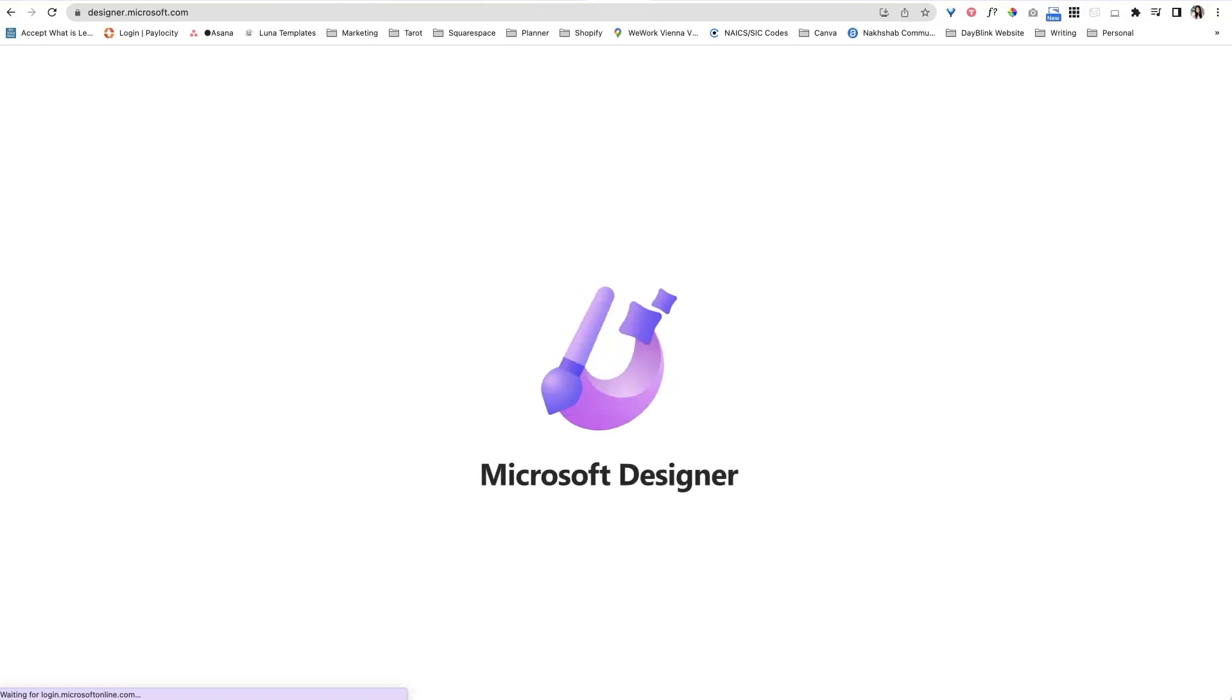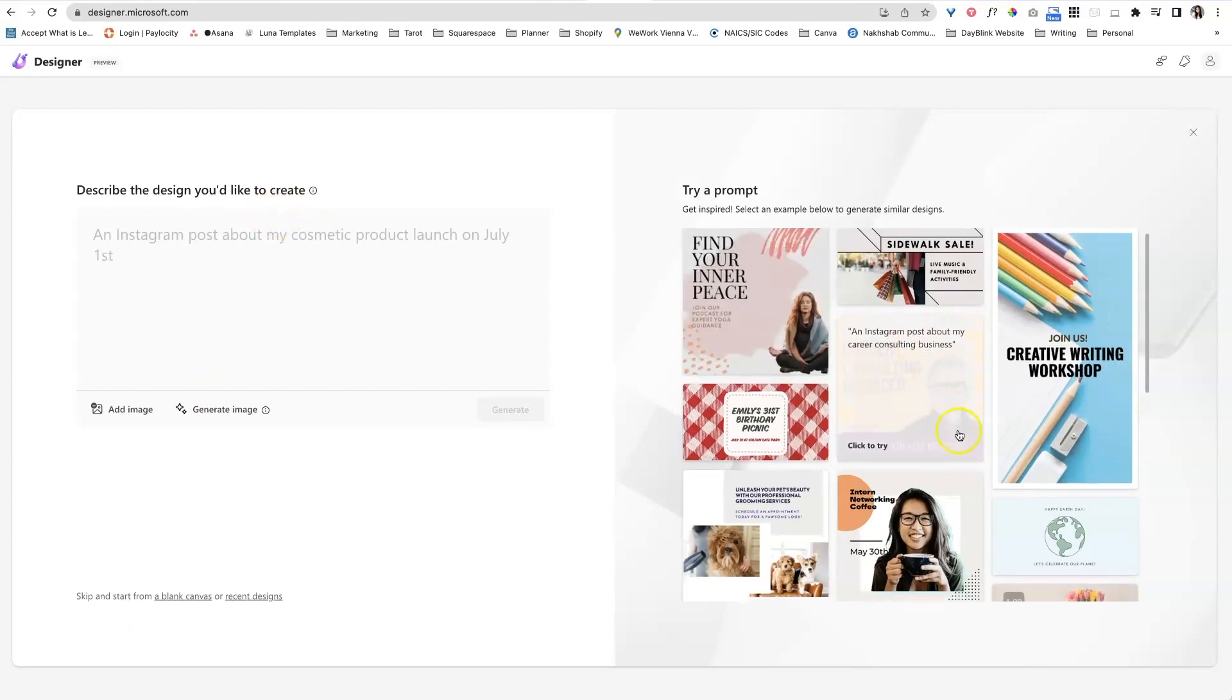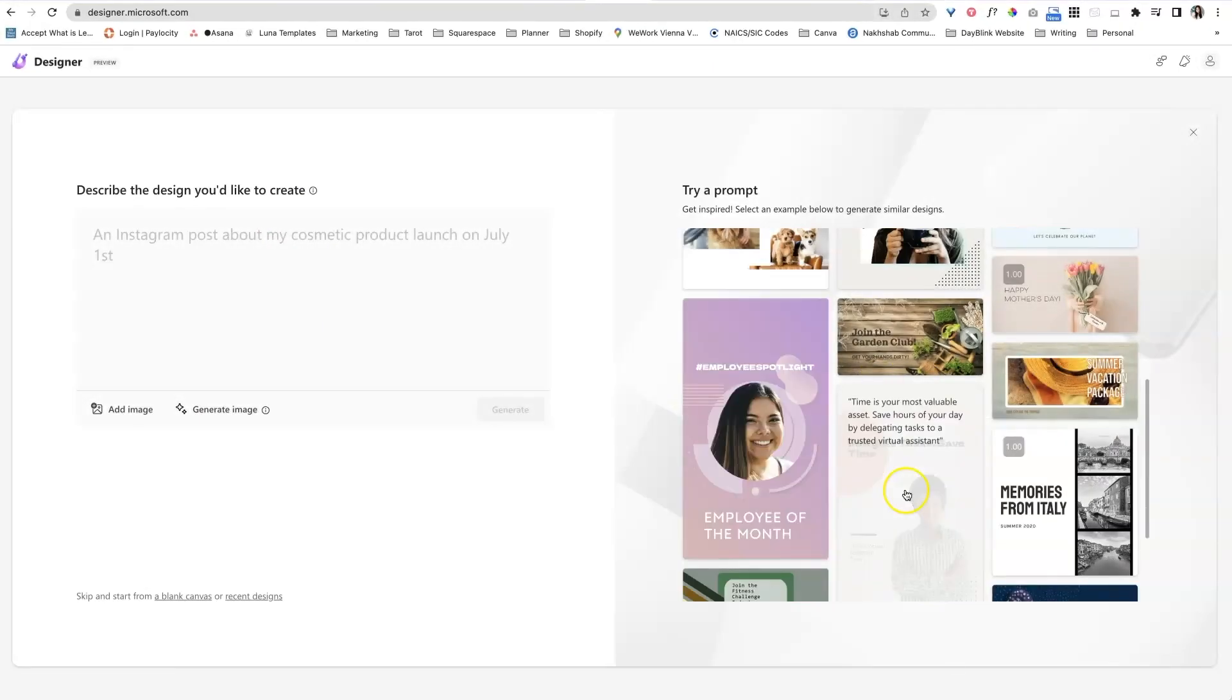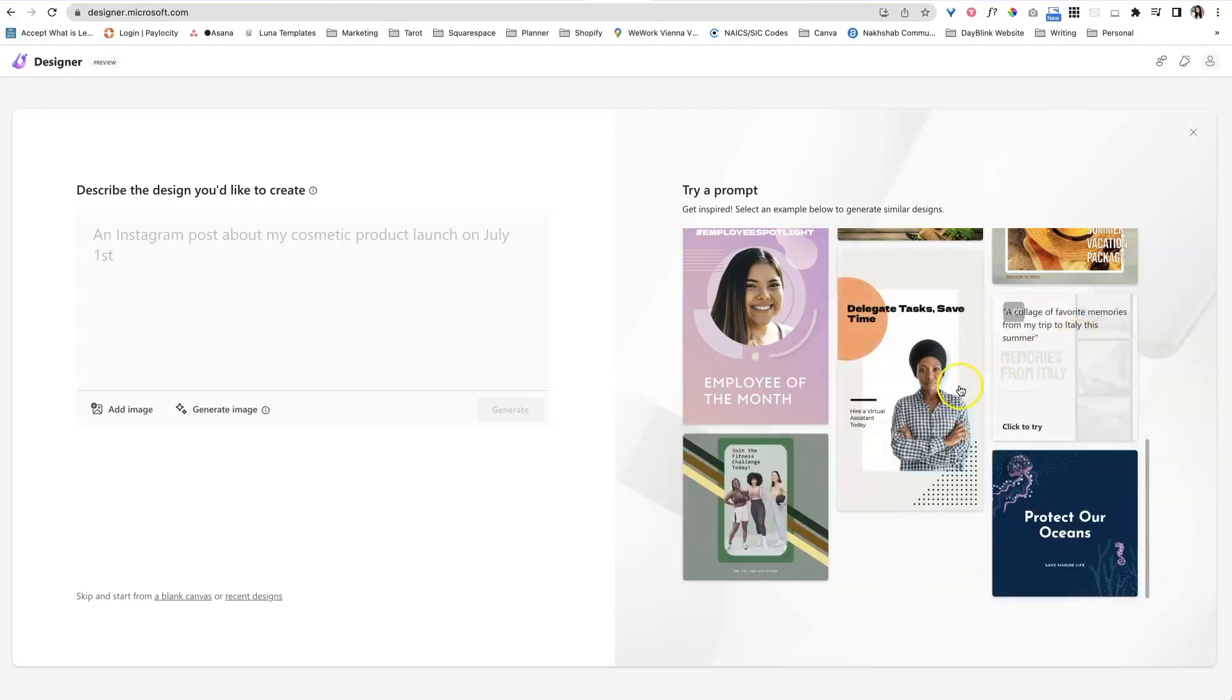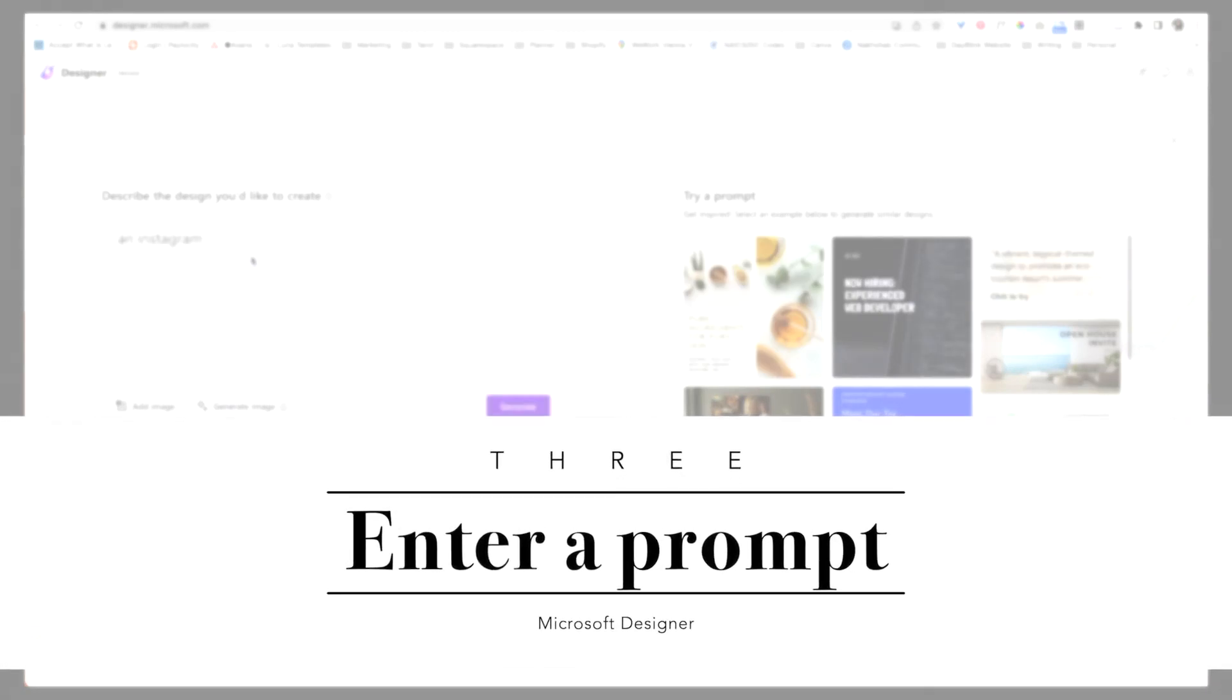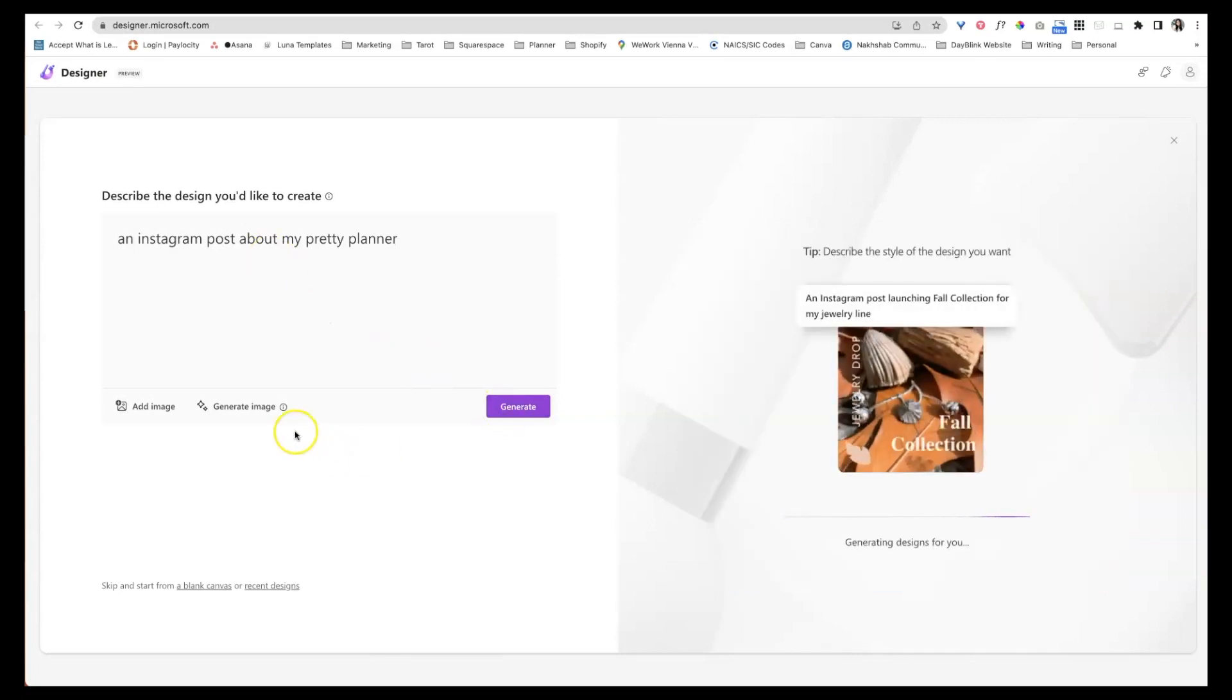So that's step one. And I have a second link just in case you get on the waitlist. Alright, so here are some examples that it has created already. And if you hover over these, here's what the text was, the prompt that created these images that you see in case there's one you like. But we're just going to create an image. We're going to say an Instagram post about my pretty planner. And we're just going to hit generate.